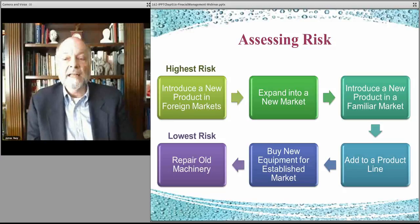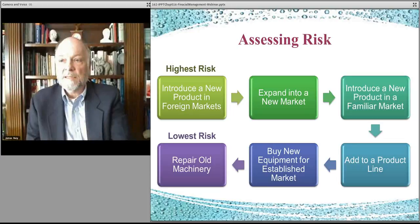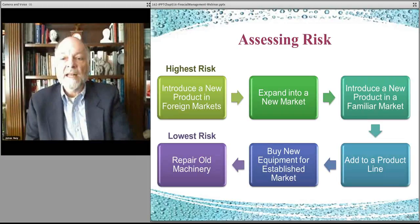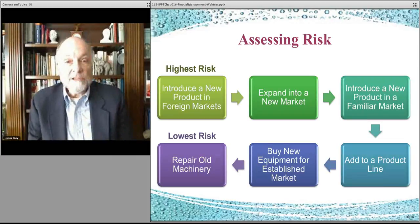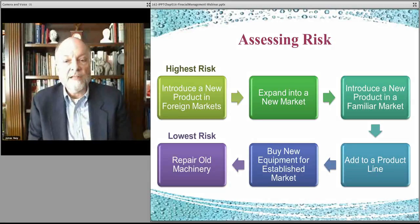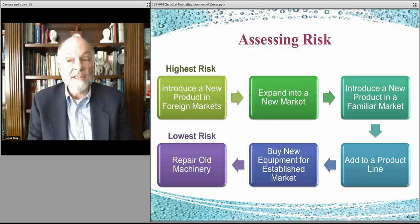Expanding into a new market without a new product is also risky, but you know the product works, you know you don't have the technology issue, and you know you can operationally deliver the product — at least in the old markets. So it's less risky to introduce the same product into a new market, but it's still risky.